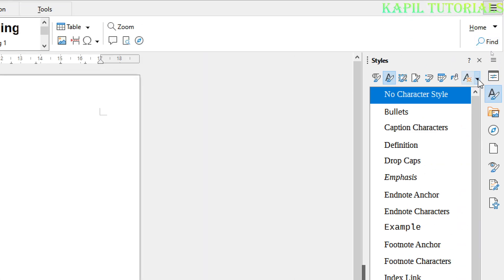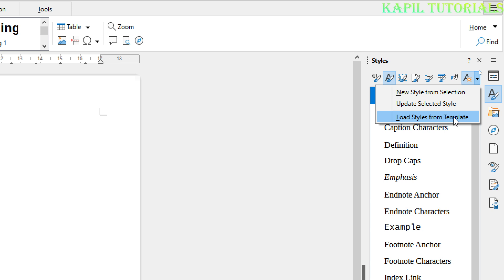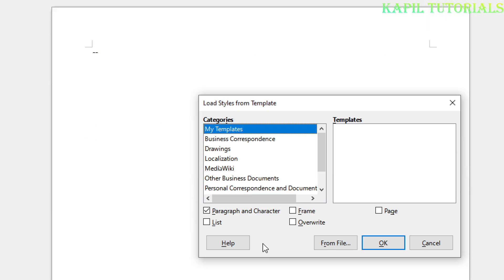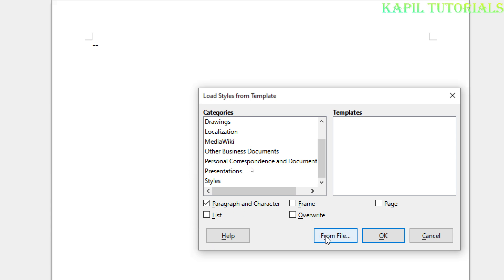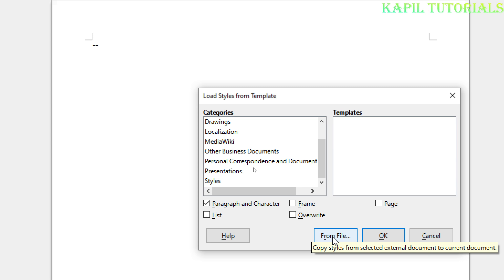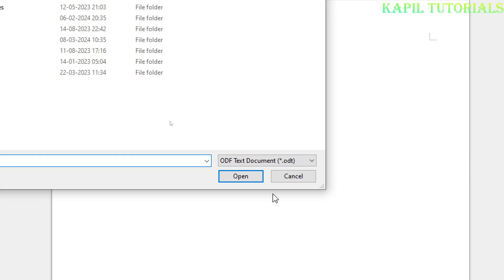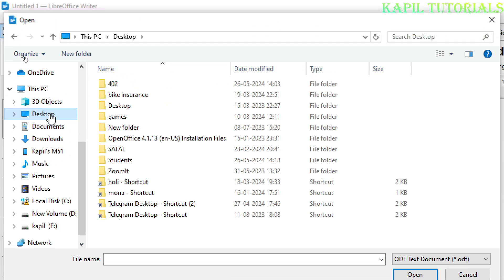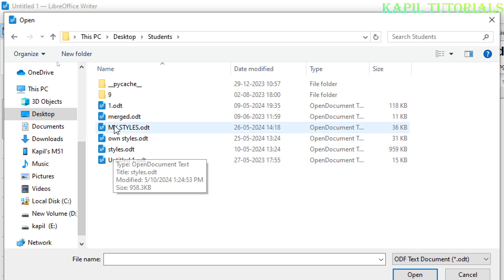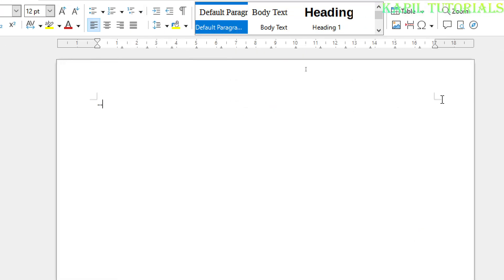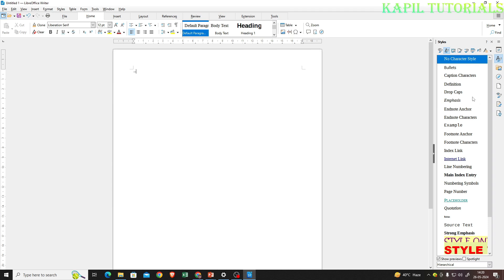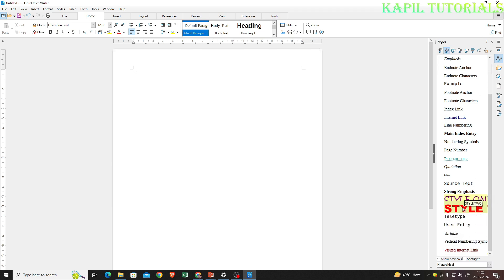To load those styles, I'll click under Styles, then Styles Actions, and choose 'Load Styles from Template'. Since I saved as a file rather than a template, I'll click 'From File' at the bottom. I'll navigate to my desktop, go to the Students folder, select the file named 'My Styles', and click Open. Now under character styles, you can see my custom styles are present.